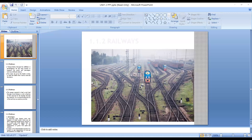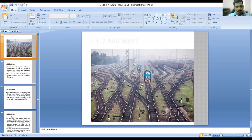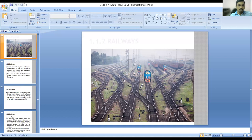In the previous session, we discussed about the canal, elevation systems, types of dams, and all these things. Now we are going to discuss the next point, that is railways.